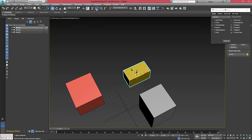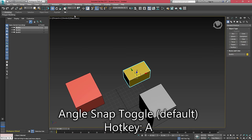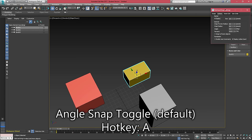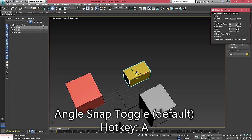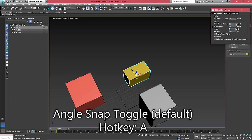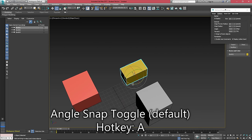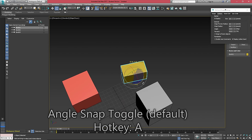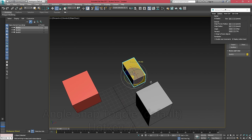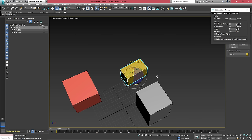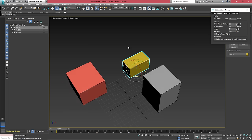We have angular snaps. Again, this is the same thing except for rotation and we can set our angle here. So if I set this to 15 and then went to rotate, we're rotating this object 15 degrees at a time. I can set it to five and now we go five at a time.